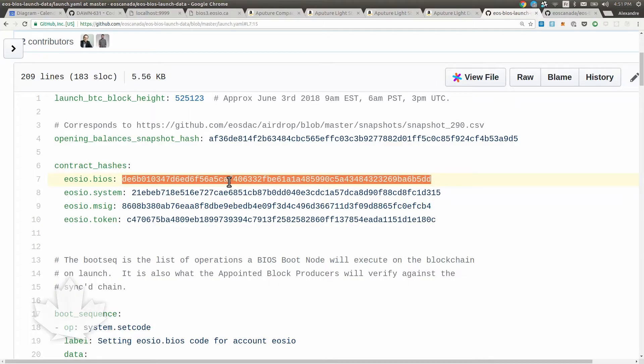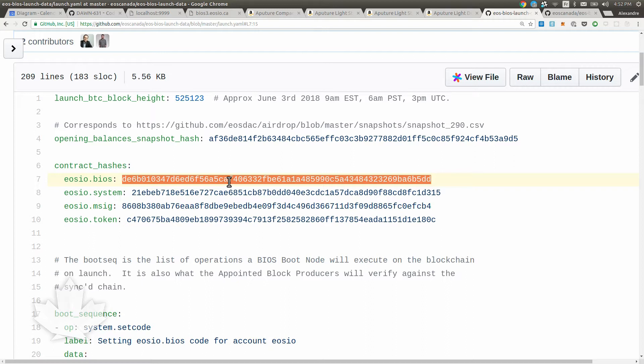Everyone needs to agree on the content of that file because the one elected to be the BIOS boot node will inject all these balances and everyone around are going to check them. We don't want anyone to be off sync there. Then we have contract hashes. These are SHA256 hashes of the compiled contracts from the main EOS repository. It's a concatenation of the WASM file plus the ABI.